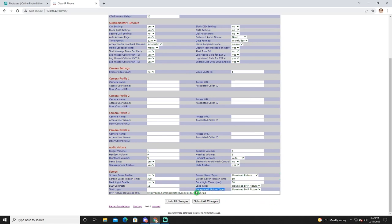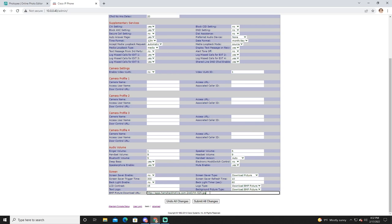You'll notice by default it is download BMP picture and it has a URL for HamShack Hotline server. That's what's providing you that HamShack Hotline wallpaper on your phone right now, but that's not what you want to use. We want to switch it to default and not download BMP and go ahead and click on submit changes.